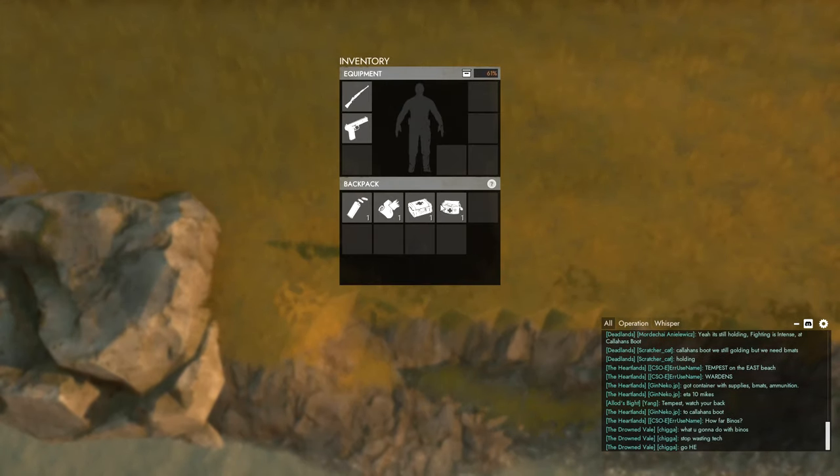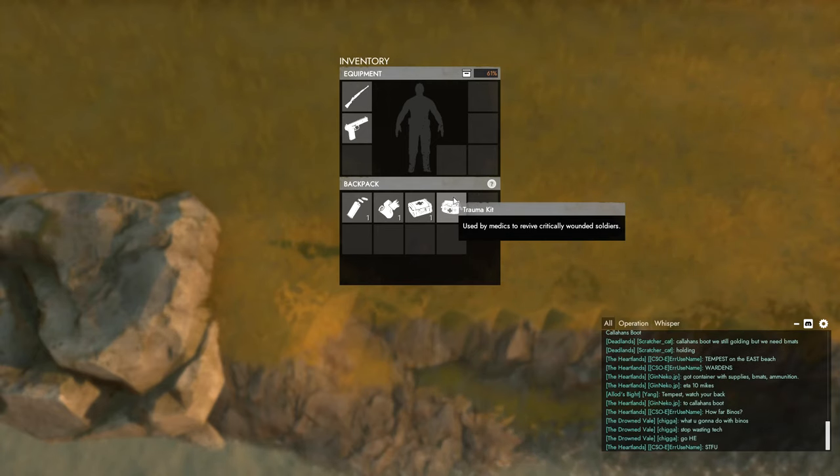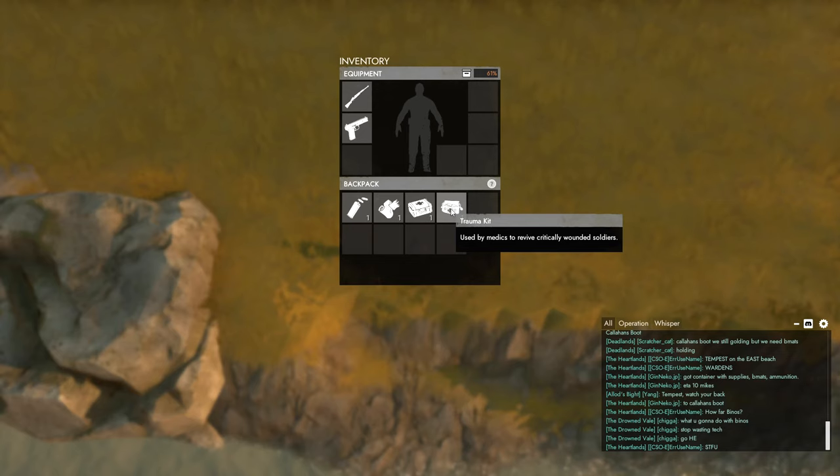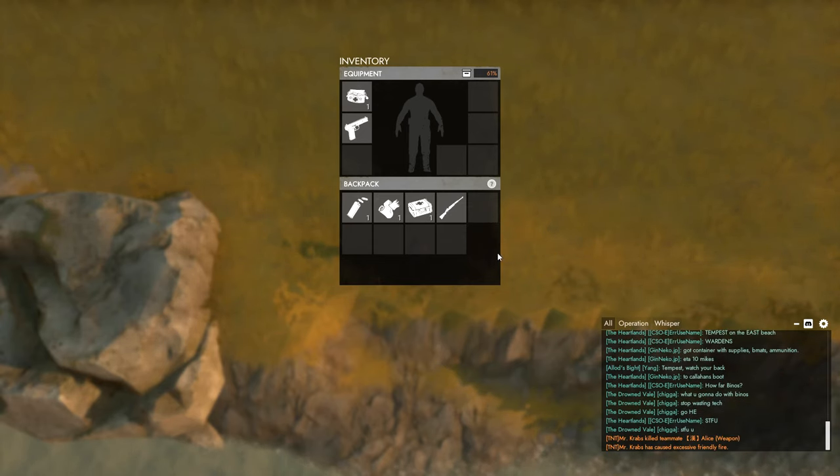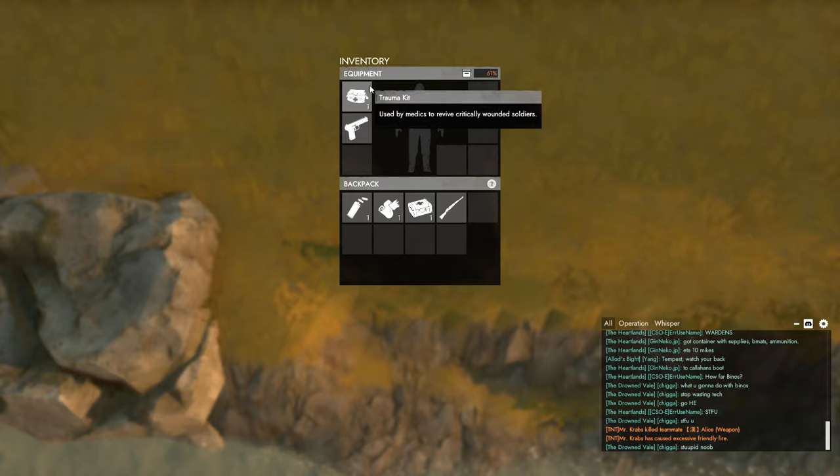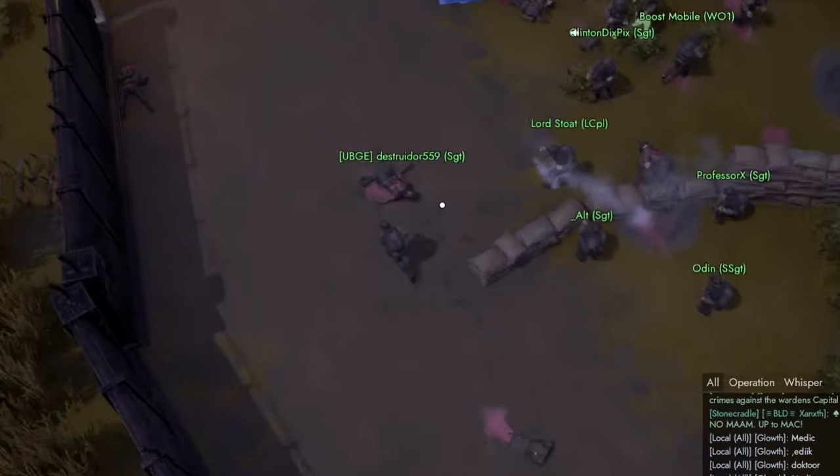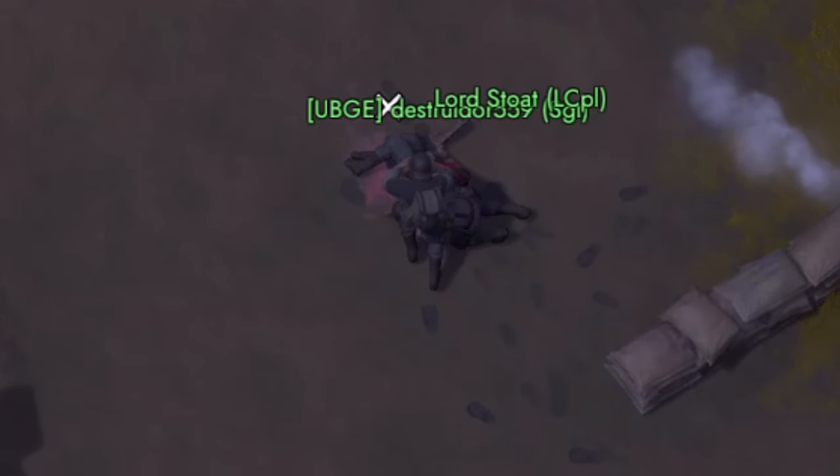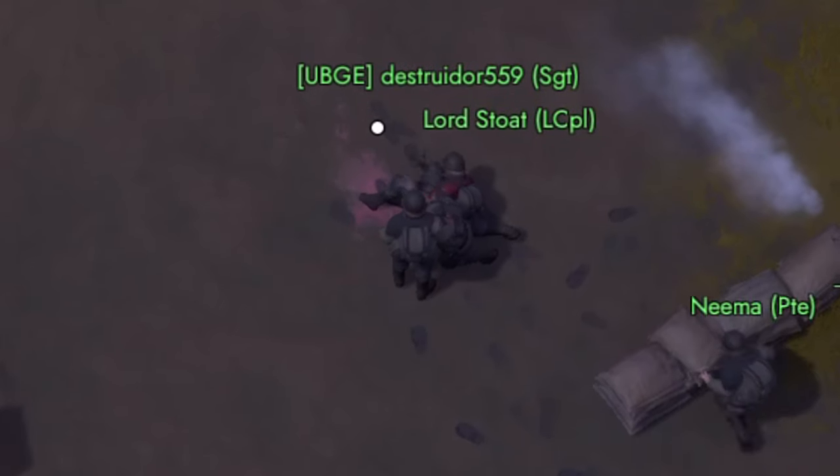Now for the trauma kit. The trauma kit is used to revive critically wounded players. To equip the trauma kit, you press left click on it and it will be equipped on your first slot. To use it, just equip it in your hand and press left click on players that are downed.